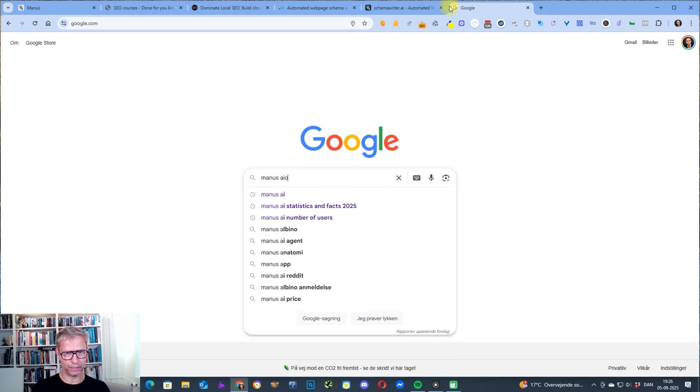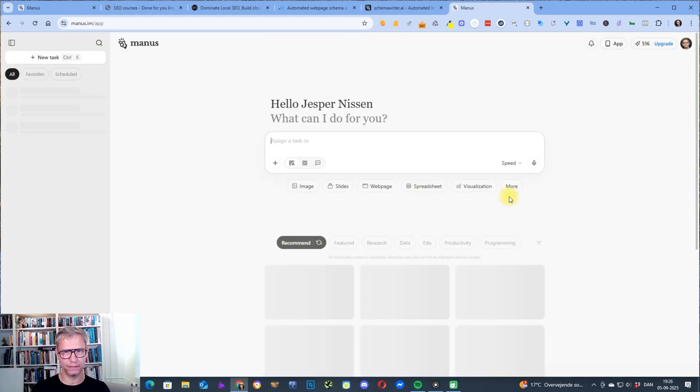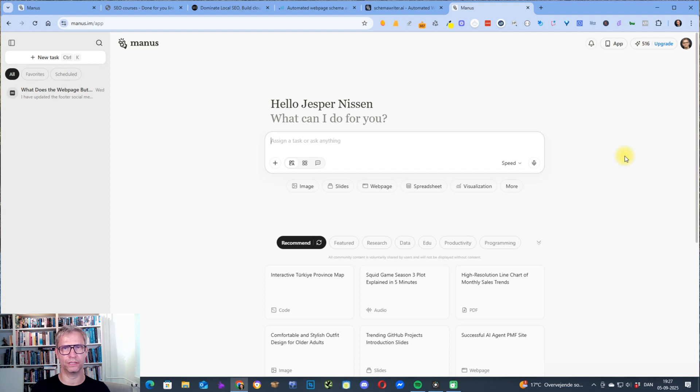Manus AI dude, and just click on this link here and log in. The beauty of Manus AI is that it's a free platform so you don't need to sign up per se. I did log in with my Google account, my Gmail.